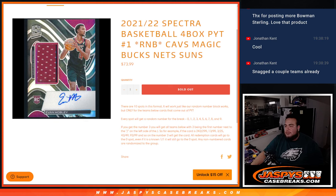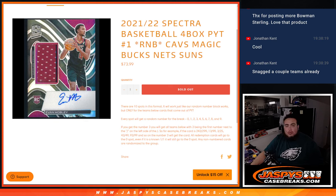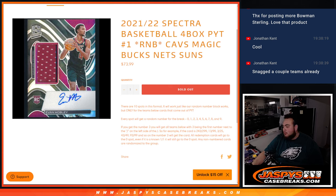What's up everybody, Jason here for JaxBee's CaseBreaks.com. We just sold out Spectra 21-22 basketball for a box Pikachu number one with this random number block.